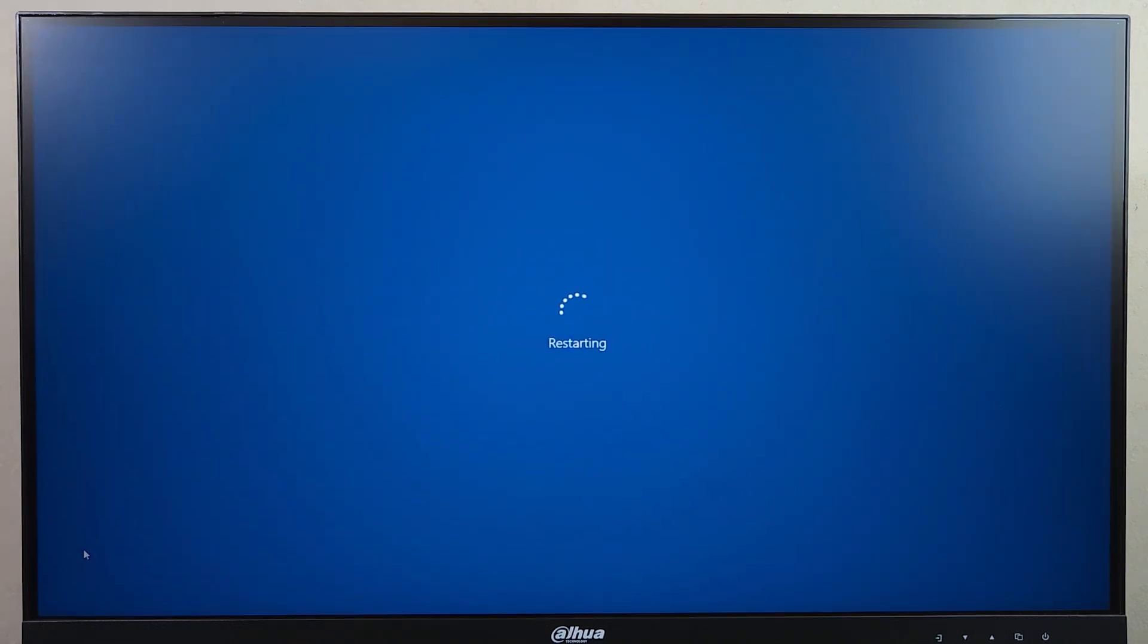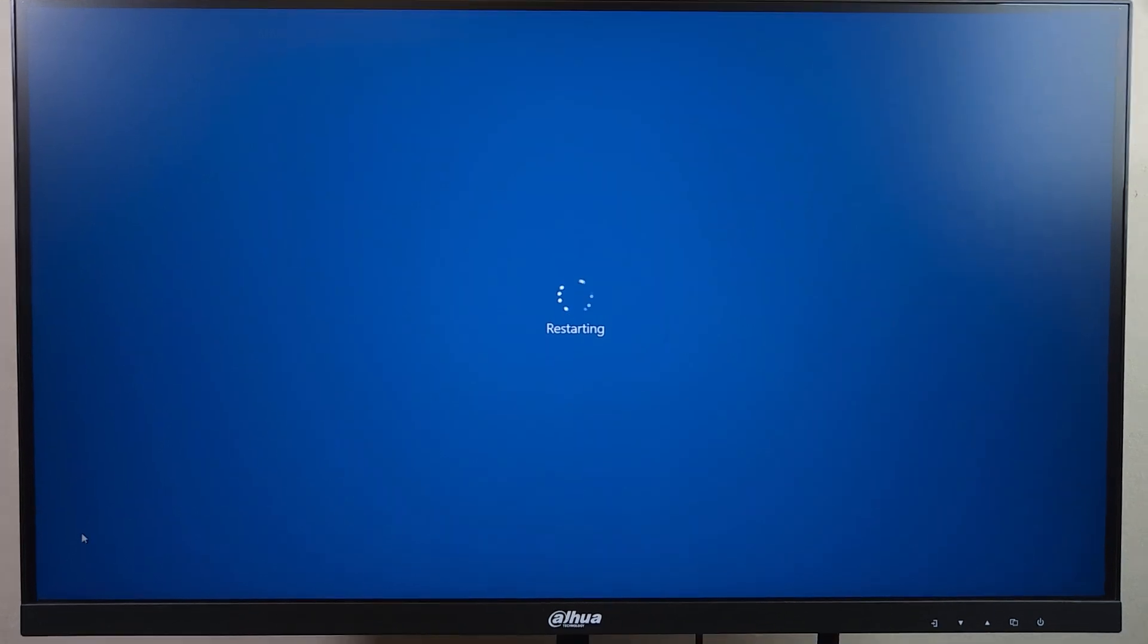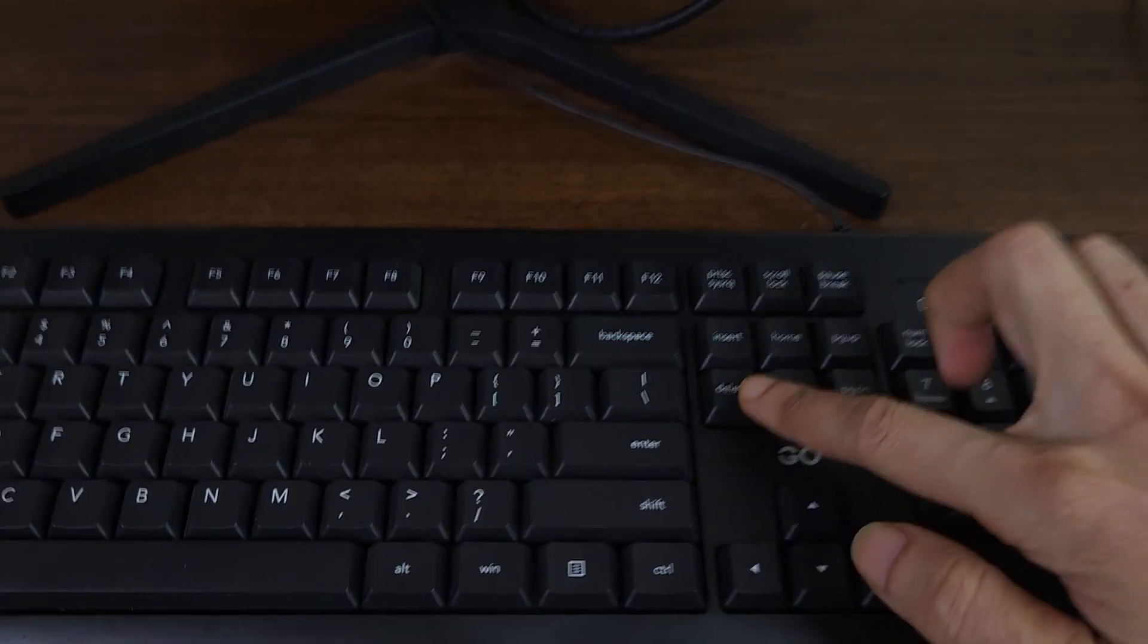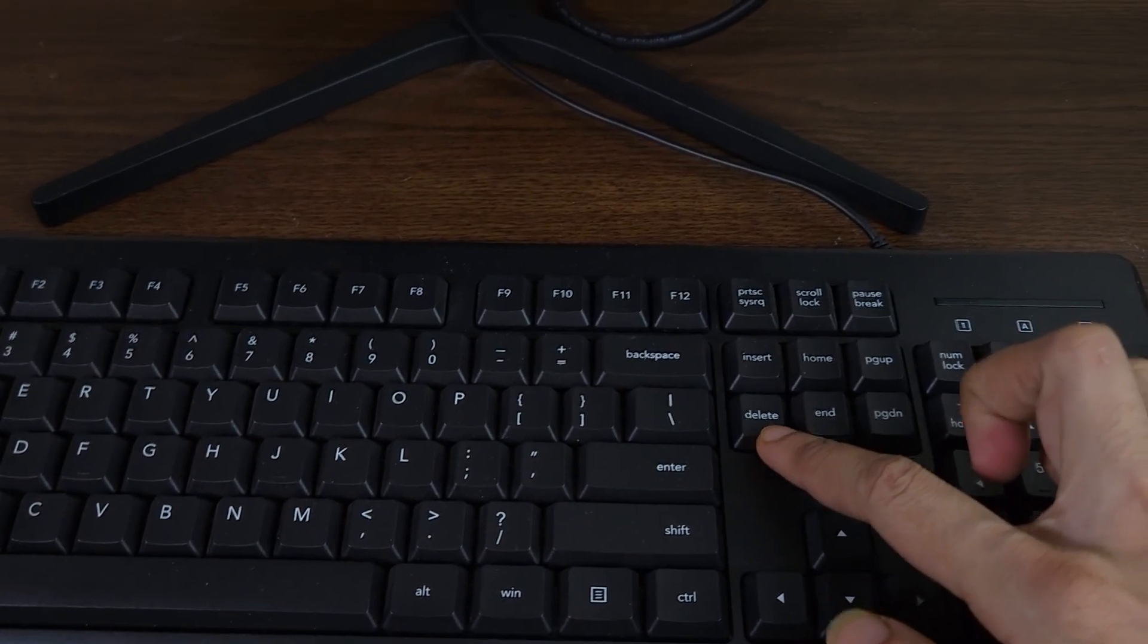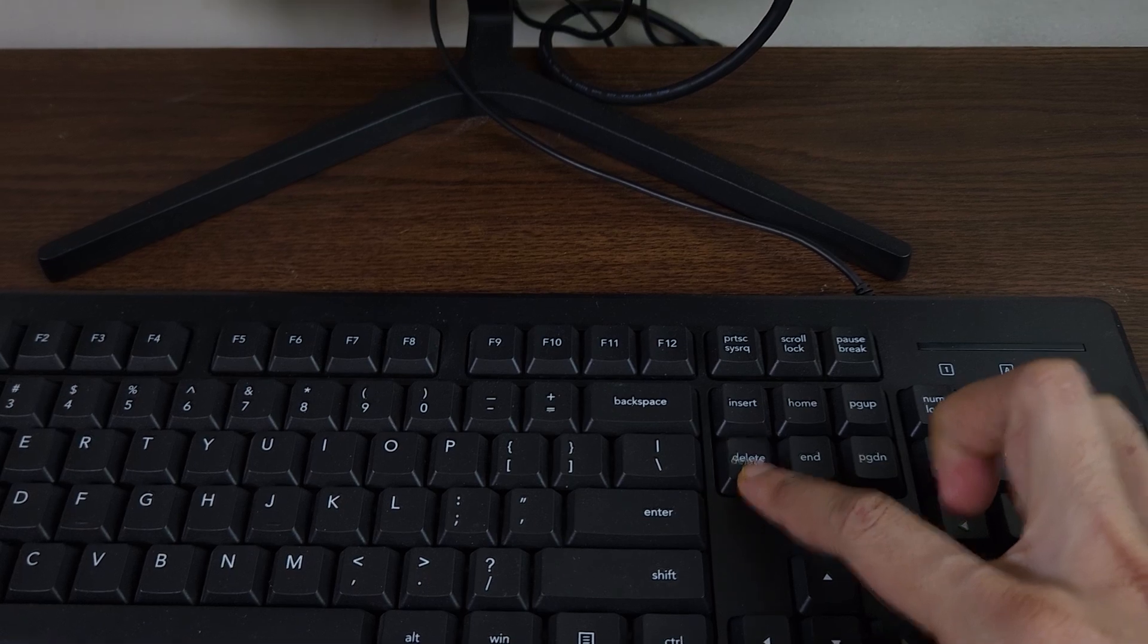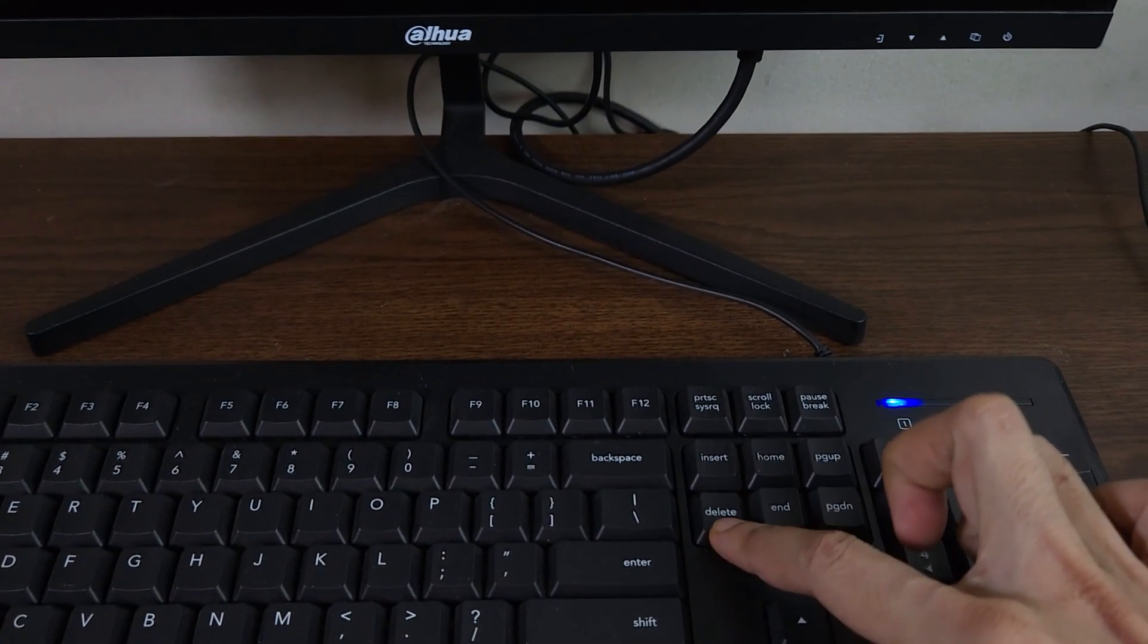And once you see the screen goes black, you need to keep pressing the delete key from your keyboard until the BIOS menu opens up.